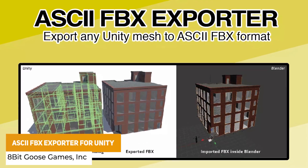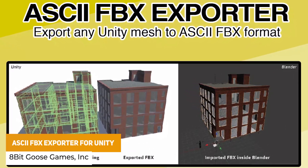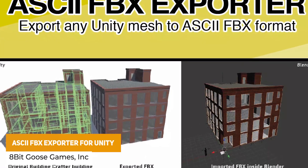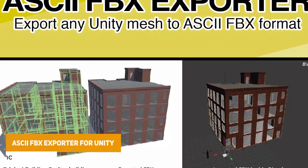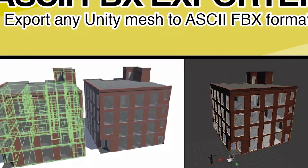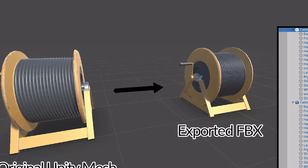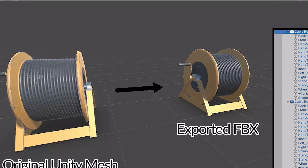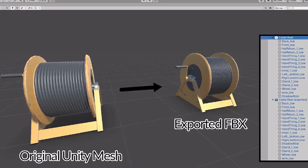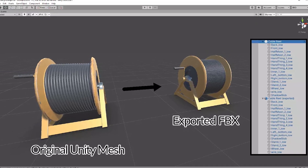The next one is the ASCII FBX Exporter. I did create a tutorial on exporting assets from Unity, but sometimes there are issues with the built-in exporter. This tool allows you to export any mesh in the ASCII format, so you can export game objects or game objects with materials and textures.